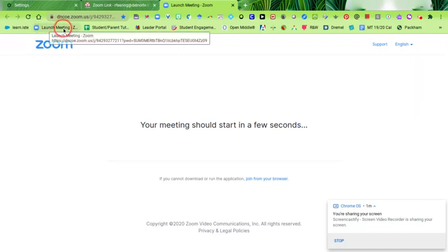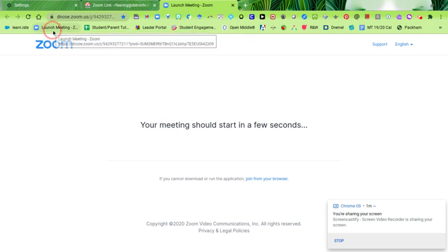Now whenever you have to start your synchronous learning time, you can just click on that Launch Meeting bookmark and it will take you to that class. You don't have to go find it in an email. I hope that helps. Thank you.